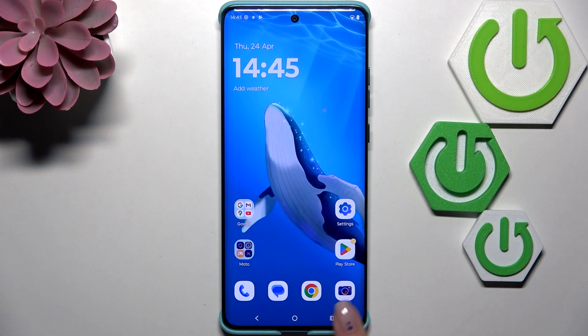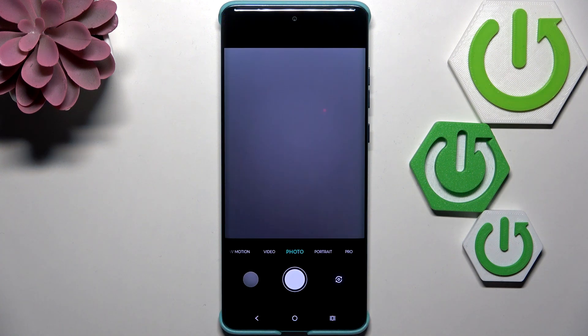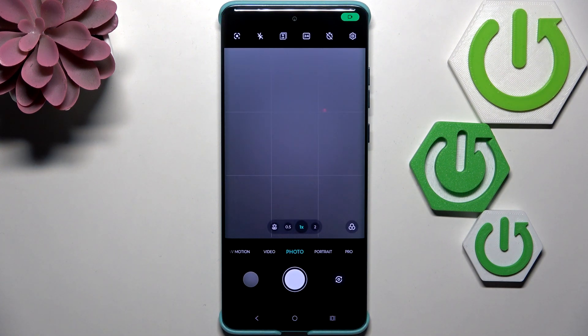So let's begin with opening the camera app. Currently we are in the standard photo mode — it does not really matter which mode you will be in; it's totally up to you.